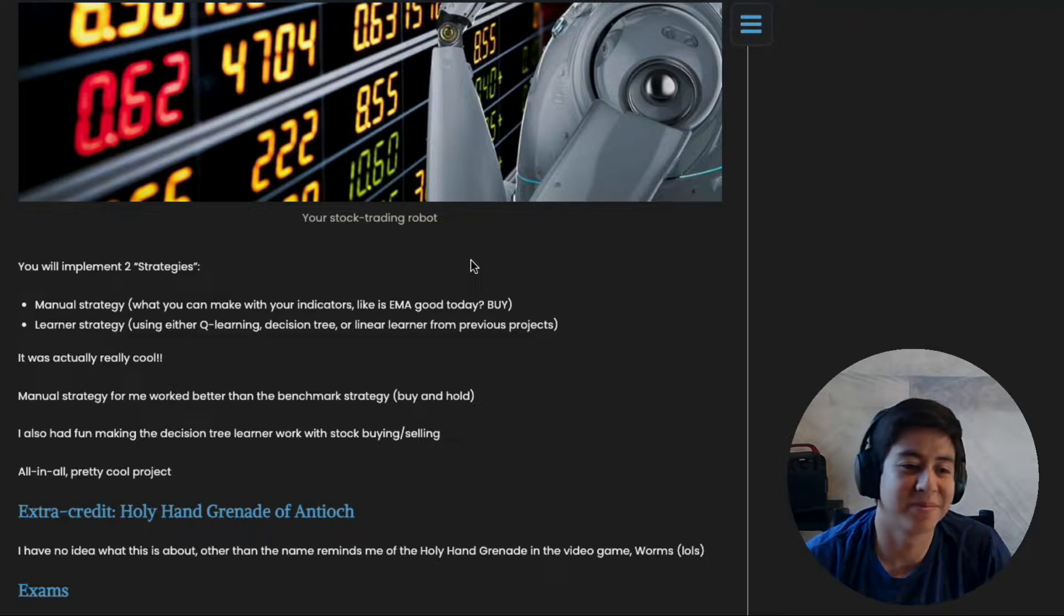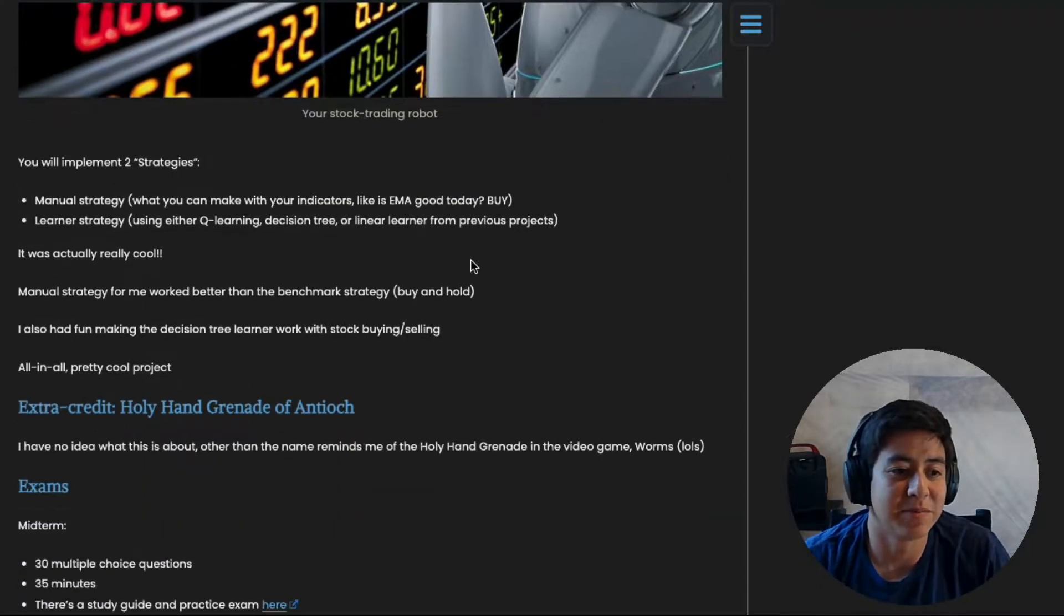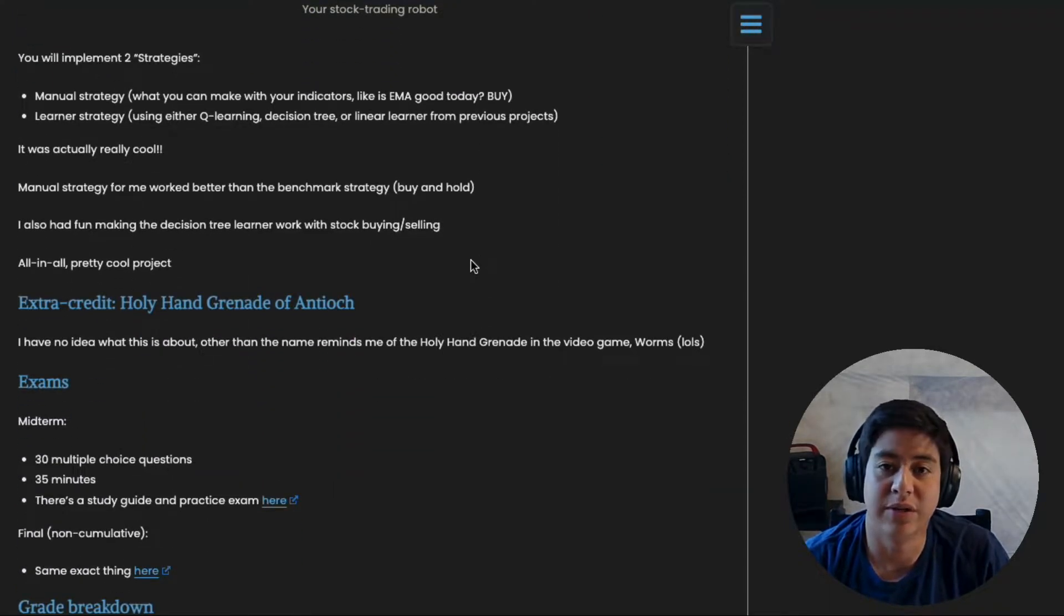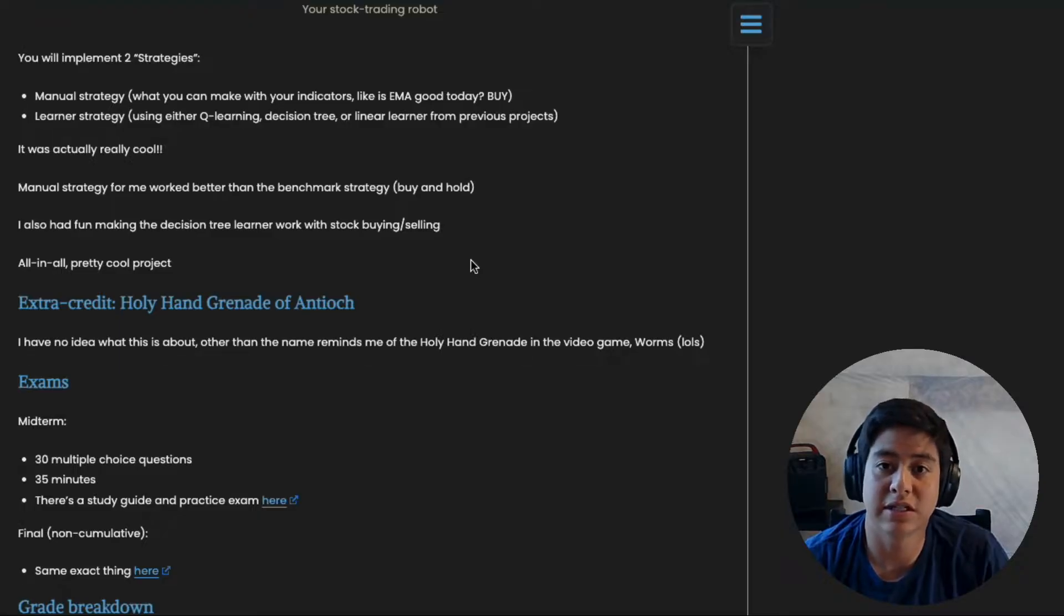There's some extra credit in this class, but I have no idea what it's about. At least if you need some extra credit, you can get it.